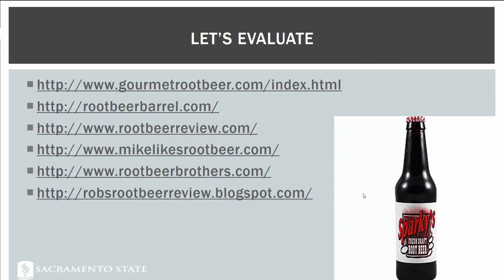I'll also post links to various root beer review websites — some recently updated, some not. Evaluate them and think: should I create one? What competition exists from a user interface design perspective? This is an exercise to apply the UI principles you've learned, because later in the semester you'll be working on a web design project where you'll create or adapt a user interface.